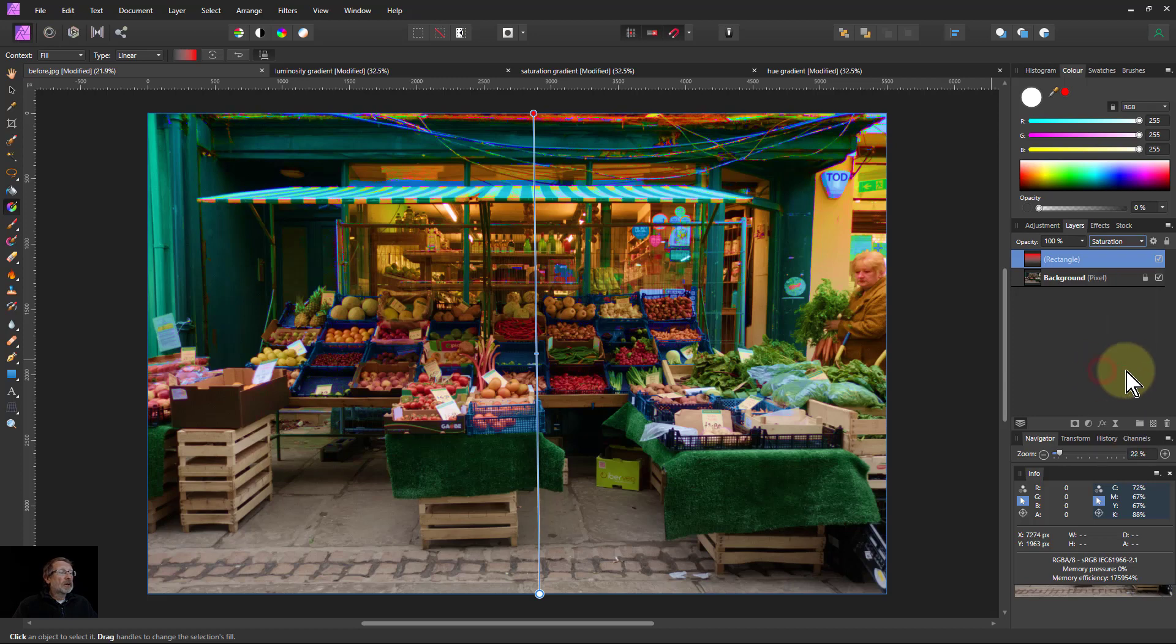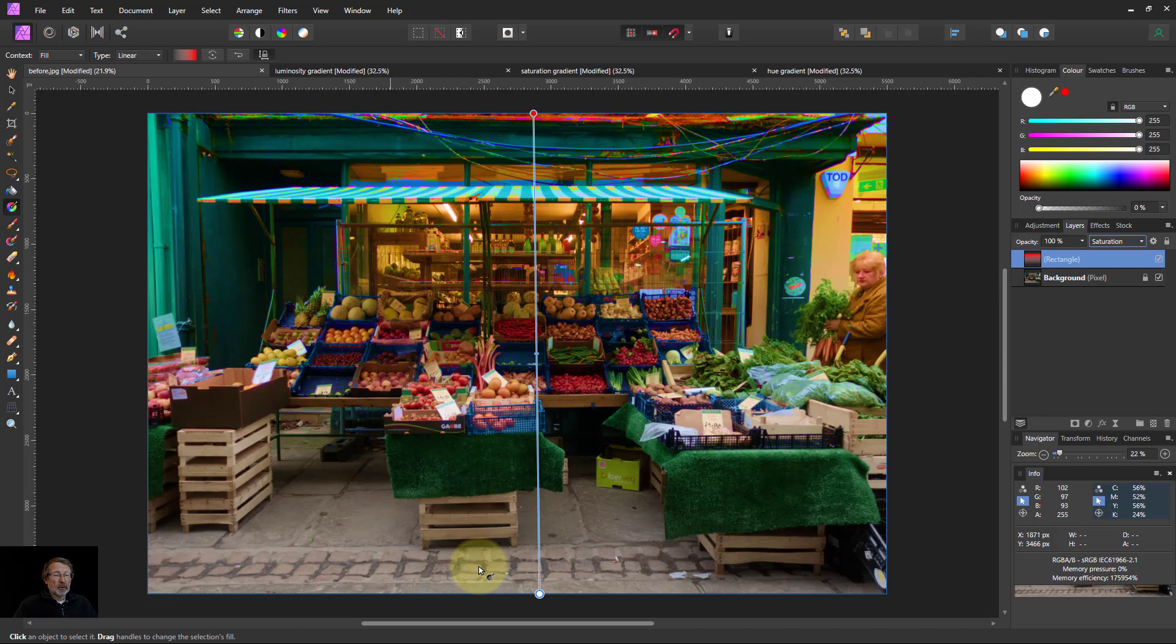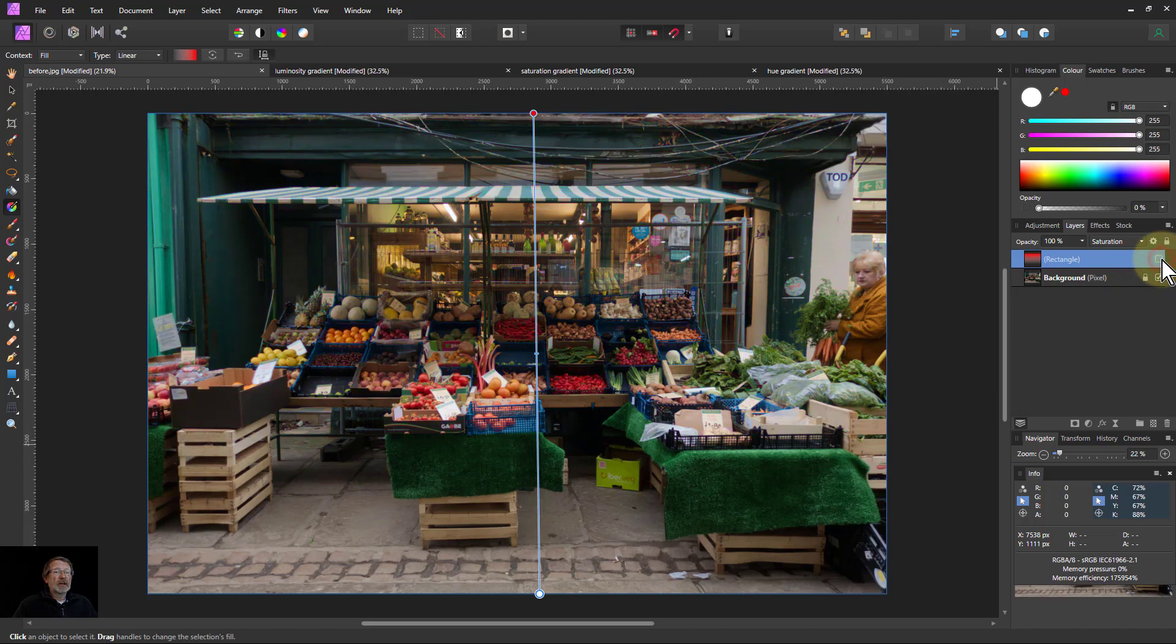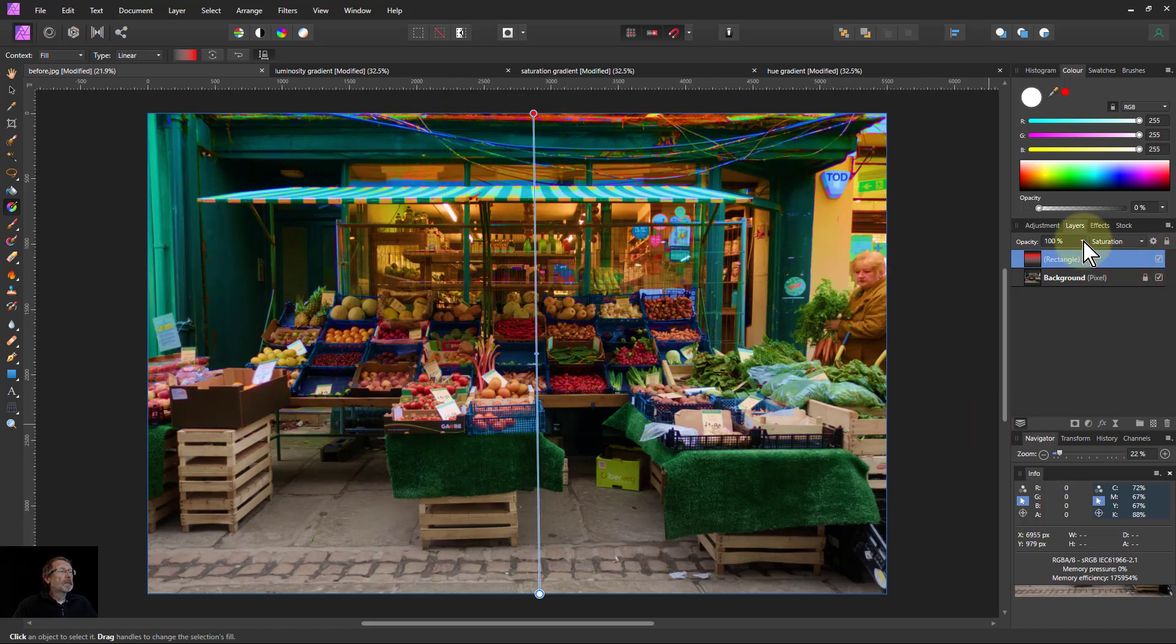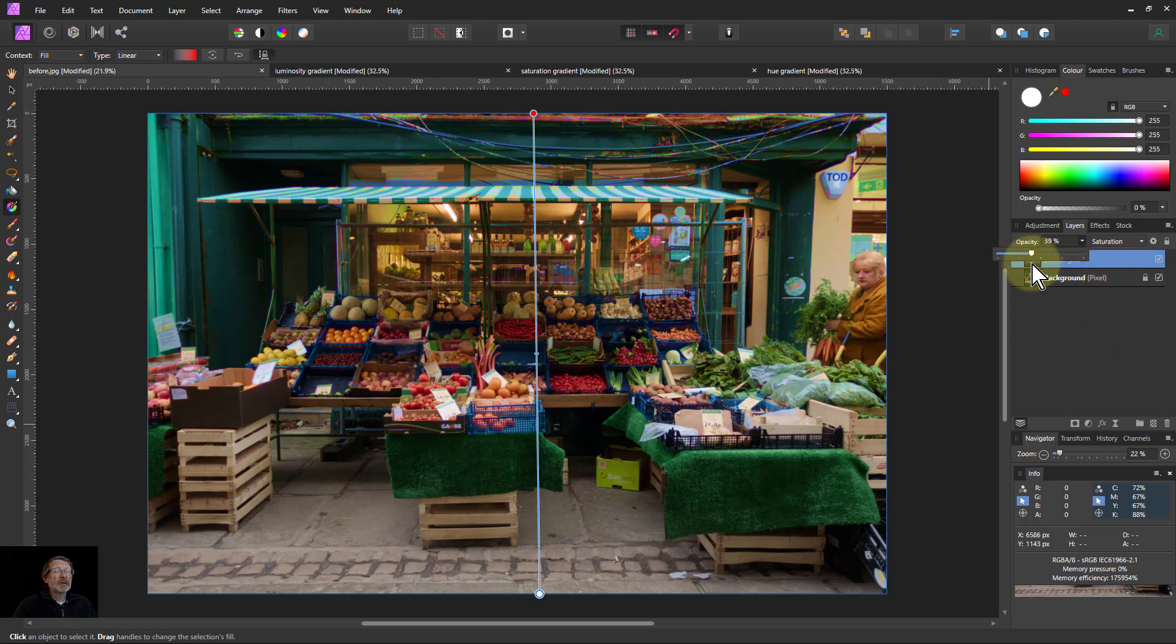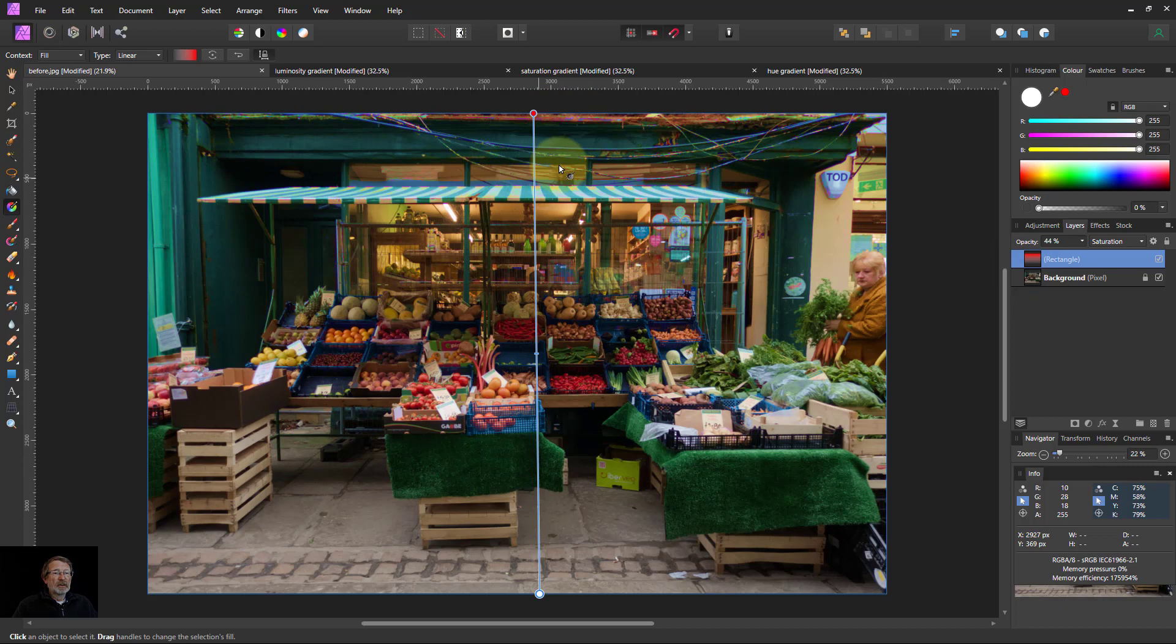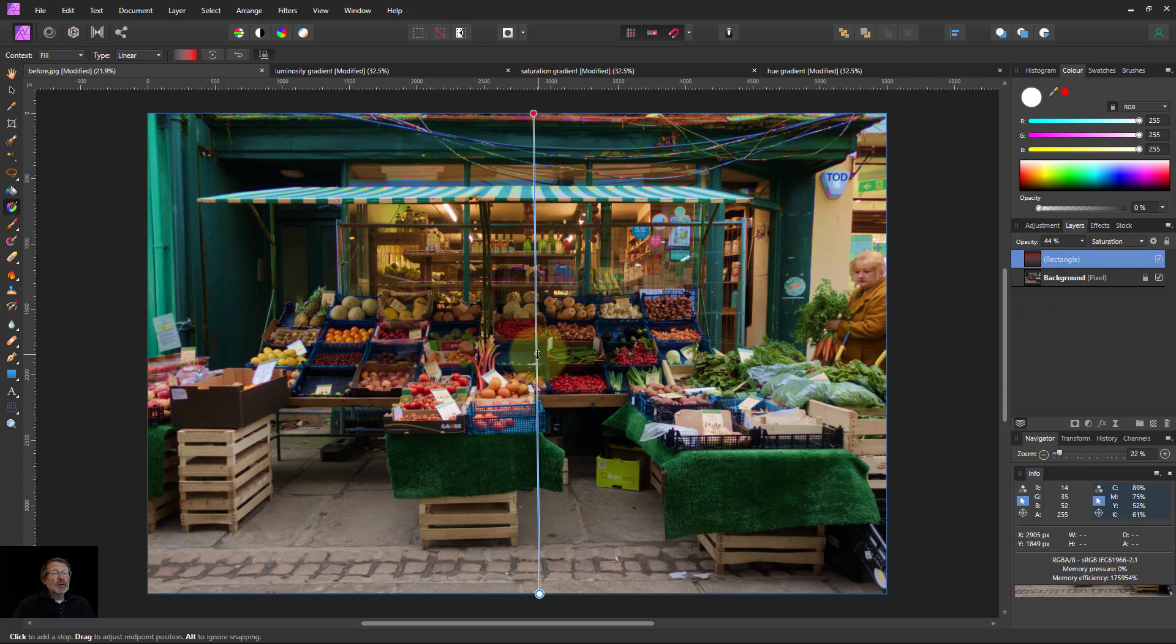And now what we do is go down to the blend modes here and go to the saturation blend mode. And here it takes the top layer here, the rectangle here, is taking the saturation. So at the bottom, there's no saturation. So because it's taking it as a low level, so the saturation is in a gradient down here. A bit high at the moment, very simply turn this down.